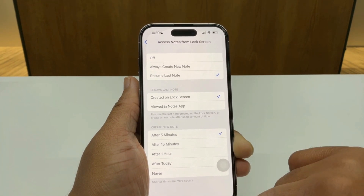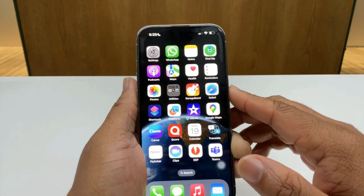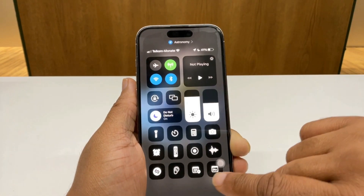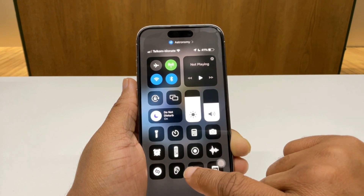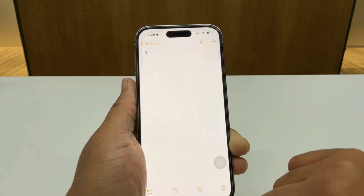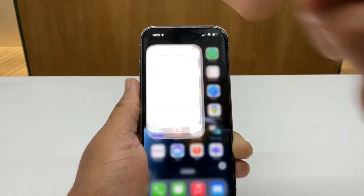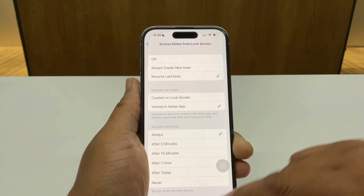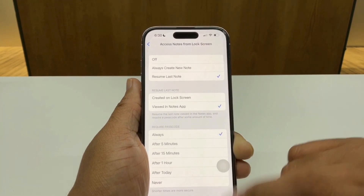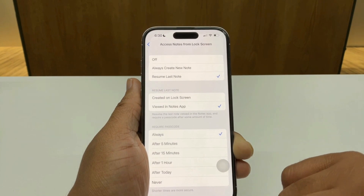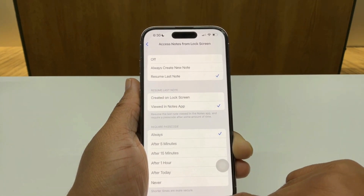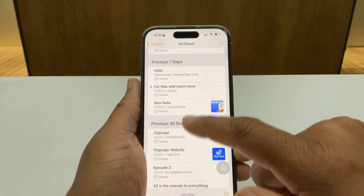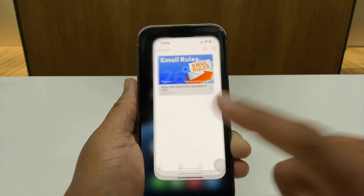I'll keep it at five minutes. So if I go back to my lock screen and swipe down to my Control Center and tap the Note button, it will take me back into that note as per the setting. If I go to Settings and change it to 'Viewed Notes', it will then require the passcode option regardless of whether I access that note from the lock screen. So if I go into my Notes and view a note,